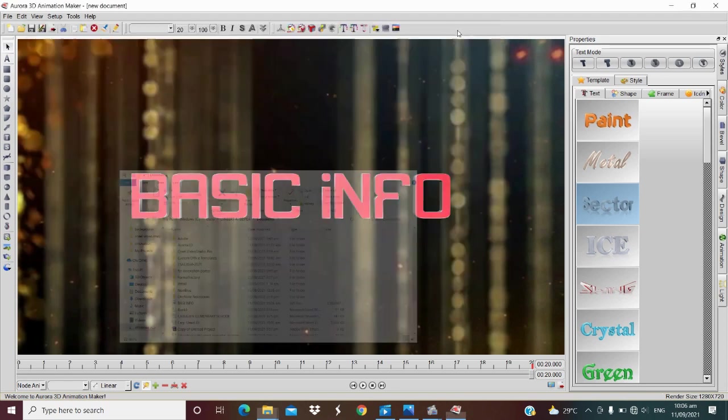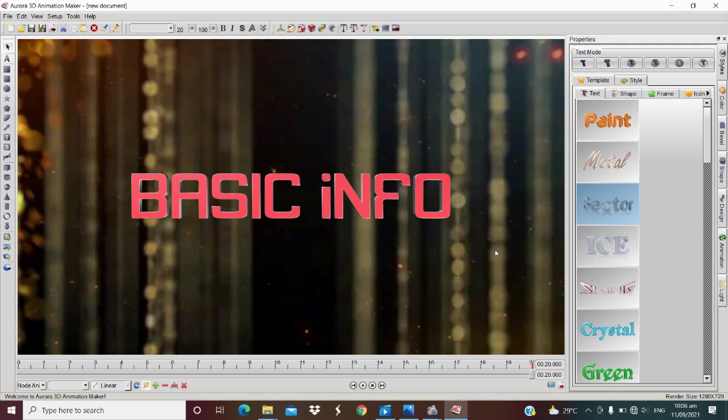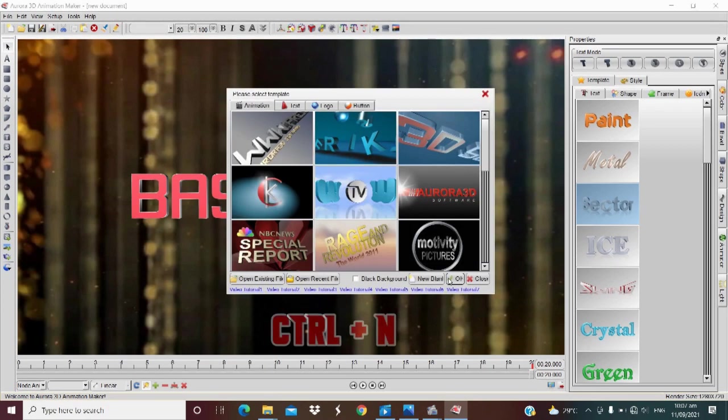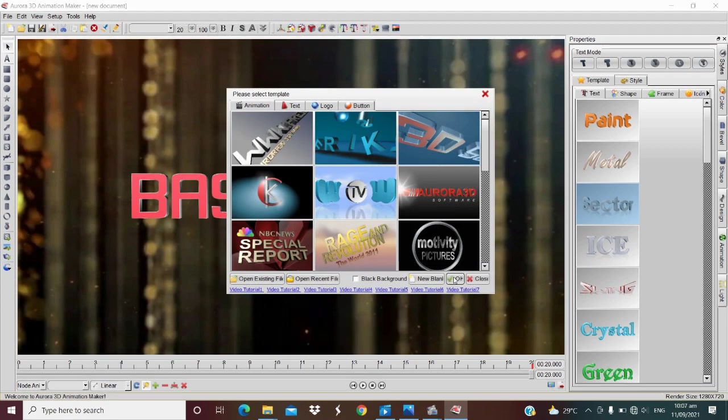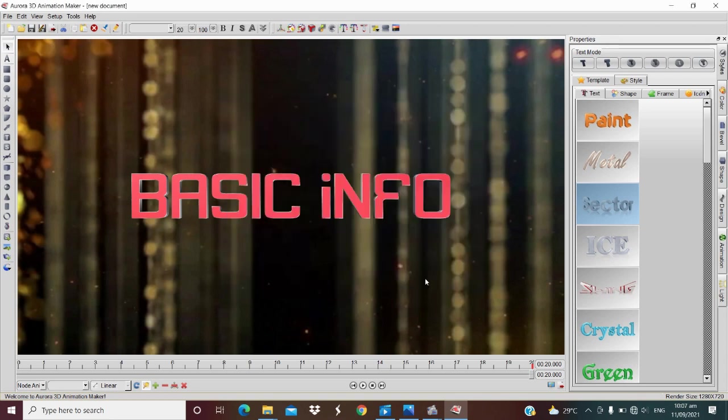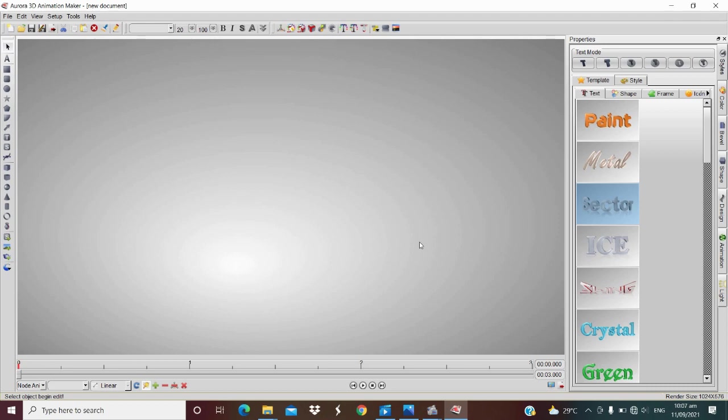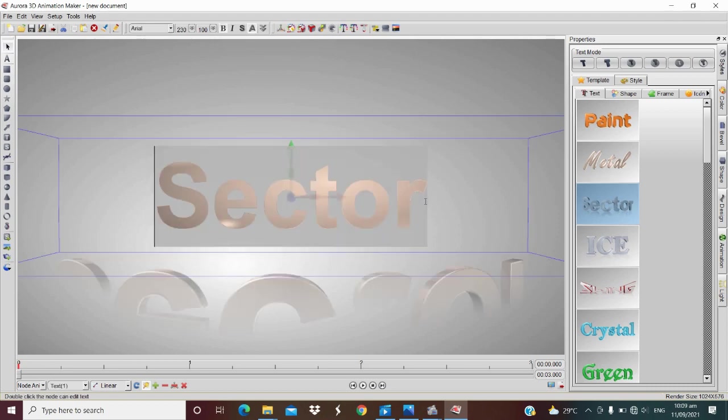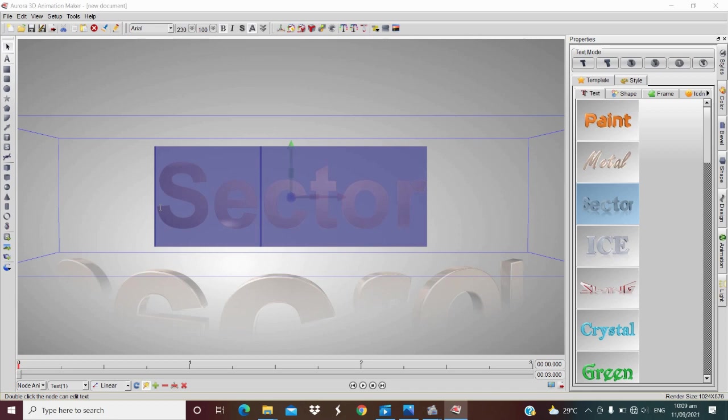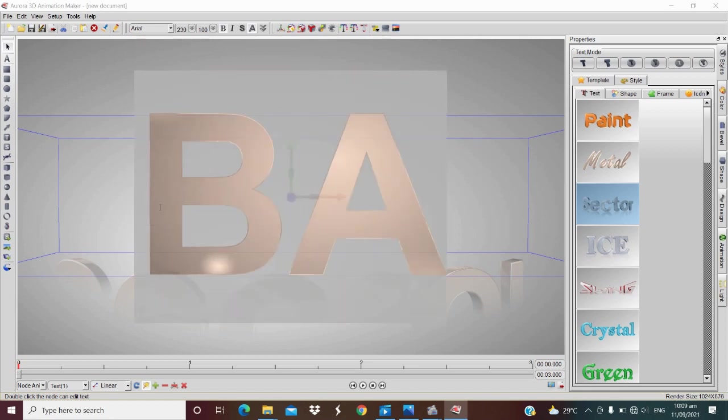This time I'm going to show you how to make beautiful animation. Just hit Ctrl plus N on your keyboard, and then click new blank. Then click this on your right, this sector one. Let's change the text like basic info.